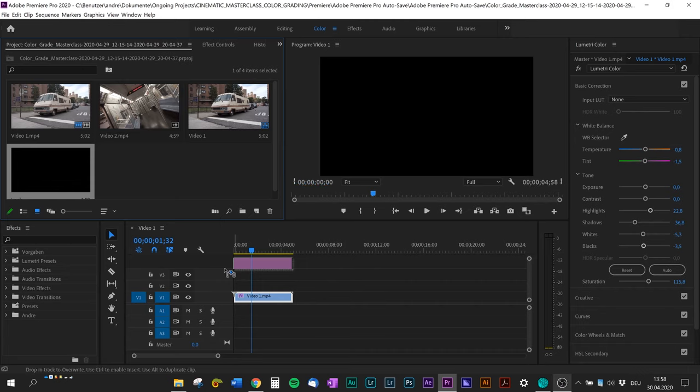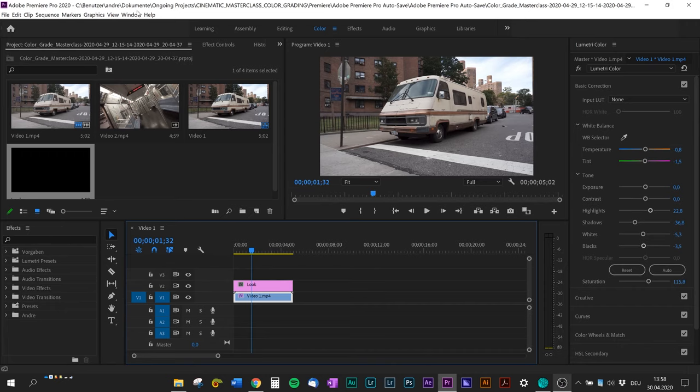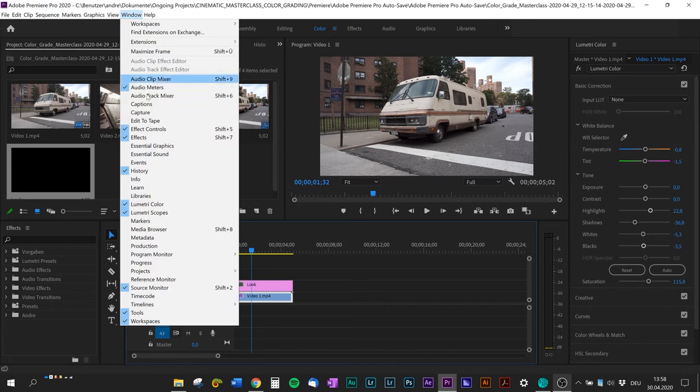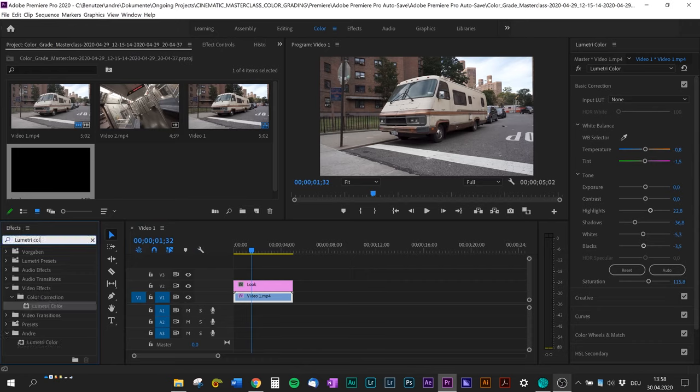Then I'm gonna go to the effects panel. If you can't find it, it's also in window and then effects. Type in lumetri color and also drag and drop it on the adjustment layer.